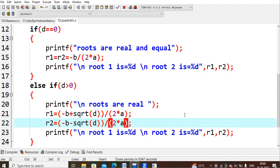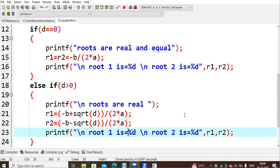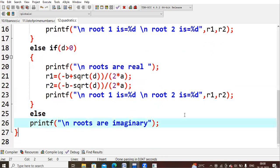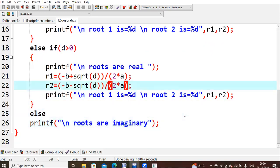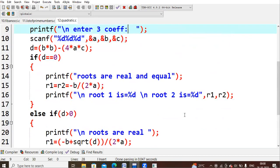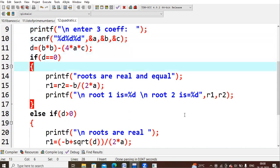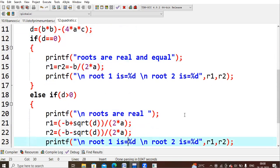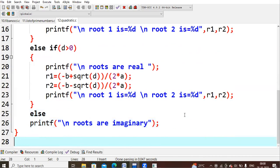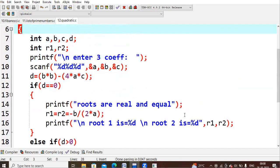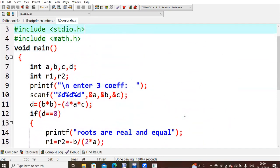If the d value is less than zero — not equal to zero and not greater than zero — then the roots are simply imaginary values. These are the three conditions we've seen in mathematical format.